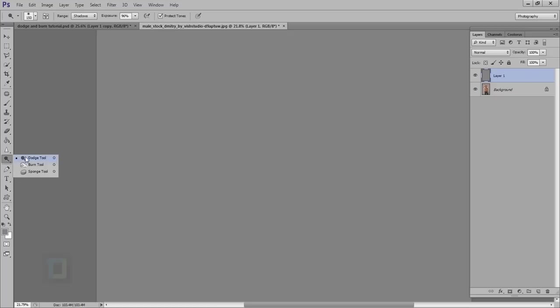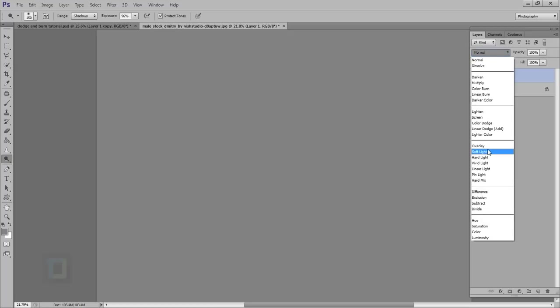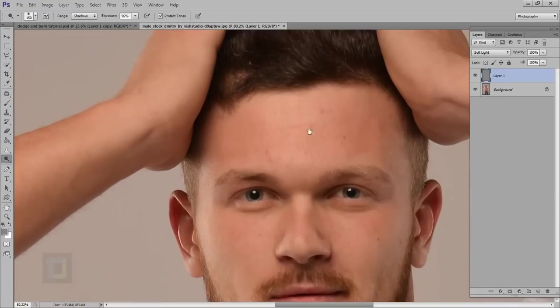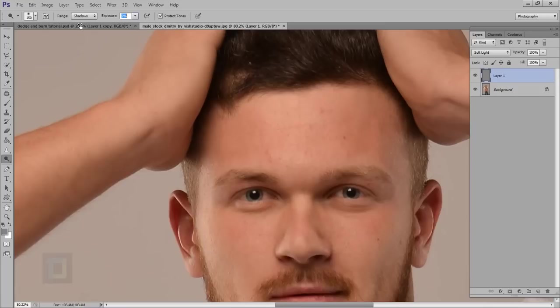Now let's focus on the dodging and burning — how it actually works. It is one really difficult job to do; dodging and burning is not easy. Let's put the layer on soft light. I'm going to start by enhancing things — there is a highlight on his forehead and I want to make it brighter. I have selected my dodge tool. Exposure should be around 5–7%; always work under 10% because these tools are really strong. I'll select highlights and start painting.